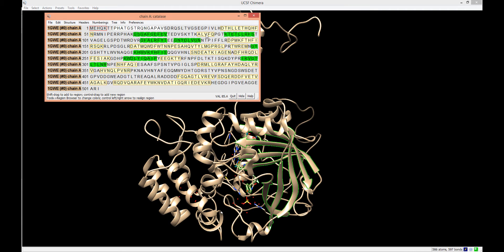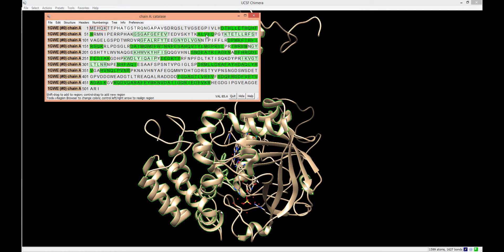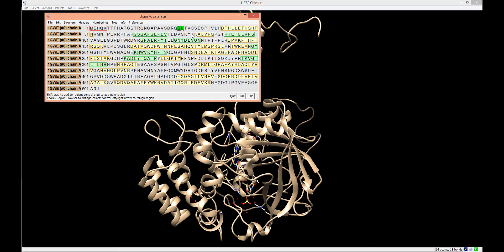The same is true for all helices in the structure that are highlighted with yellow backgrounds. If we want to select a single secondary structure within the protein, we can select it by dragging a left mouse click along the portions of the sequence we want to highlight.